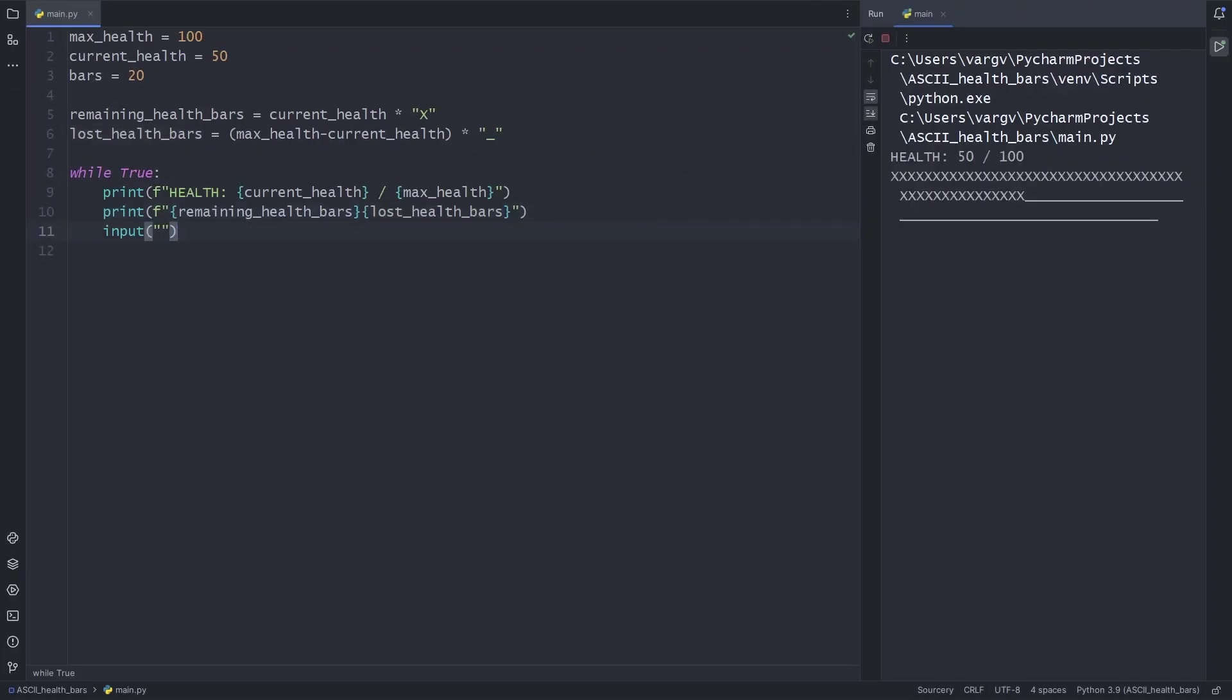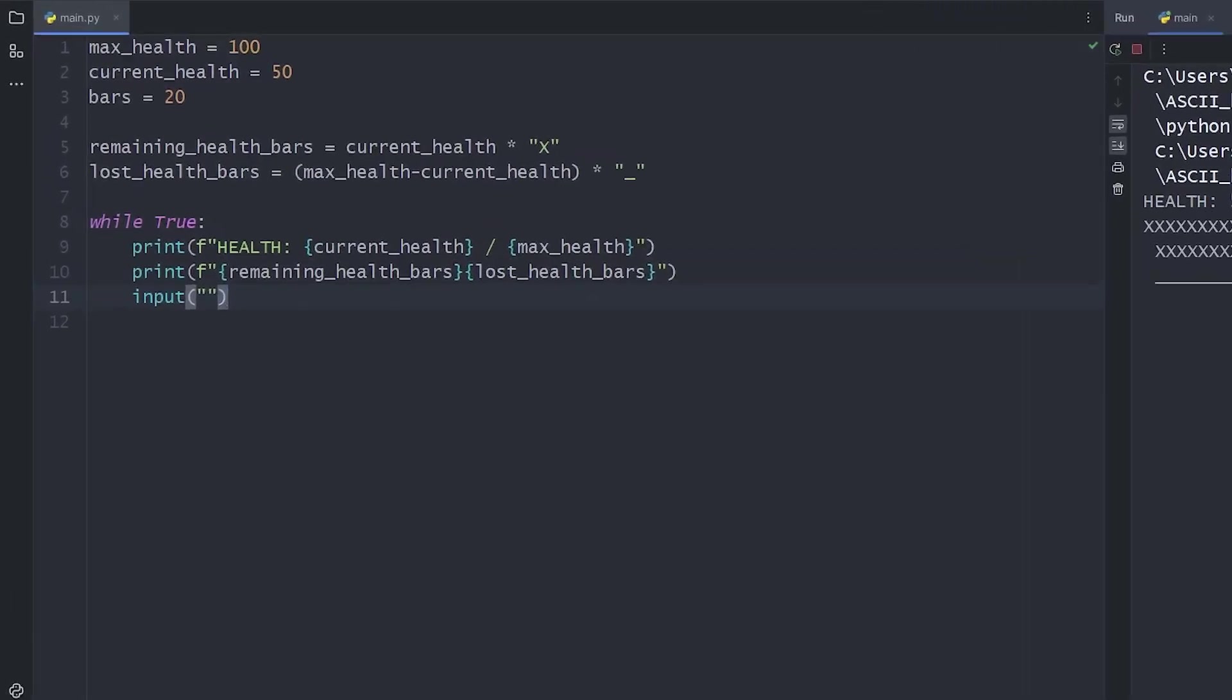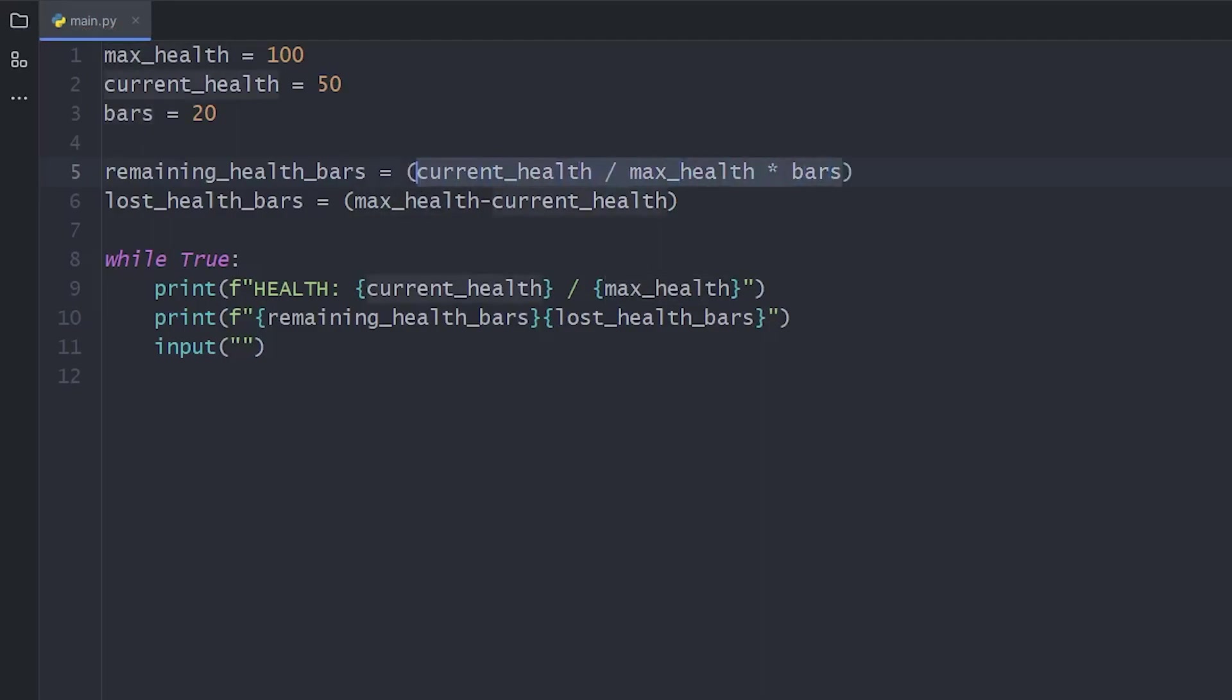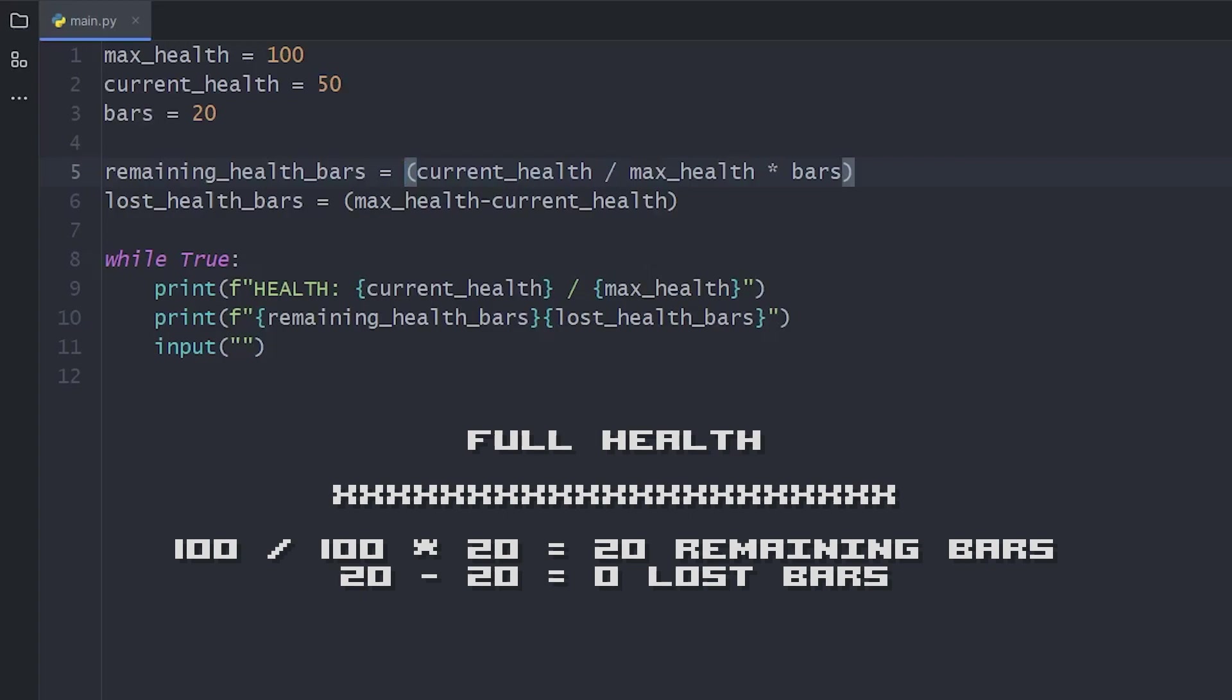And as you can see, it still works. Now, if we do some quick and easy mathematics, we can use the percentages of the max health to display that many bars on the screen. See some examples here.